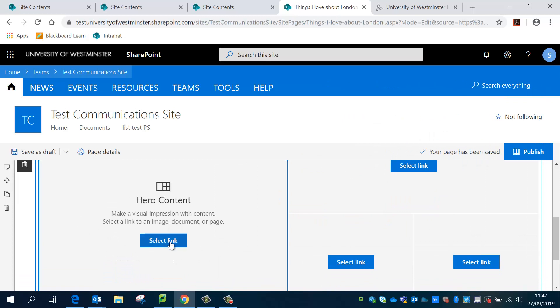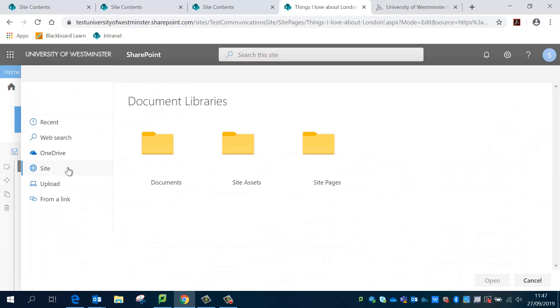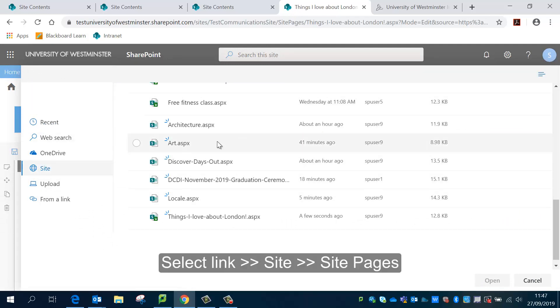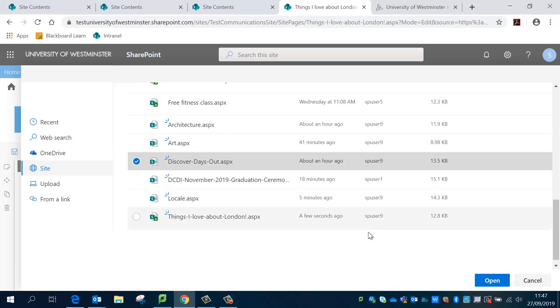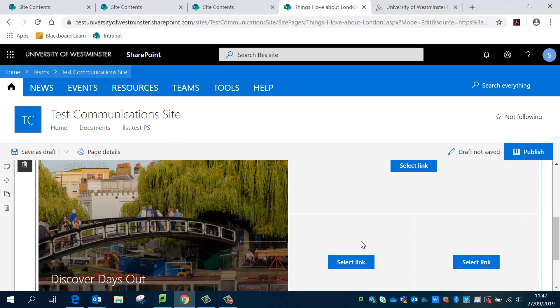I'm going to close that, so now I have four tiles to work with. I'm going to click on select link and go to site and then site pages. So that's where you would usually go and I'm just going to choose one, discover days out, open that up.